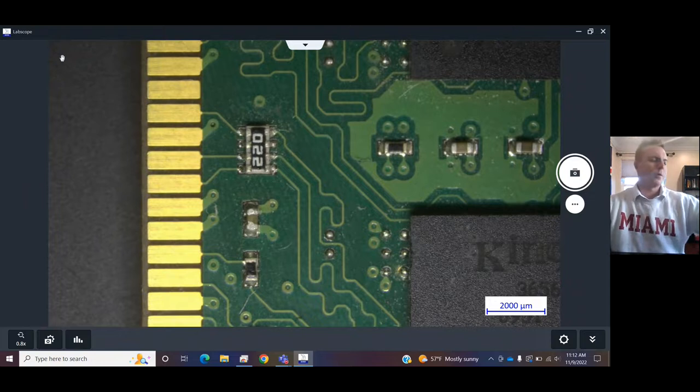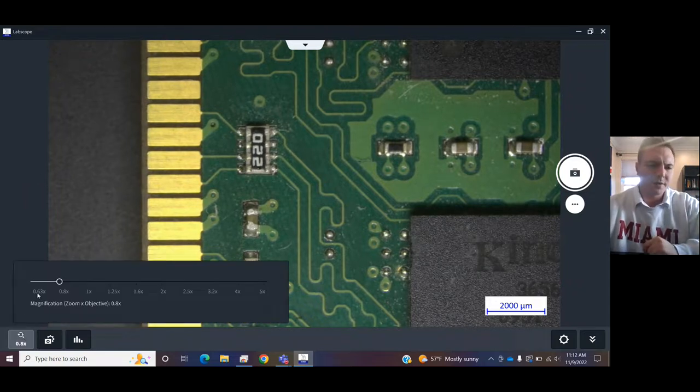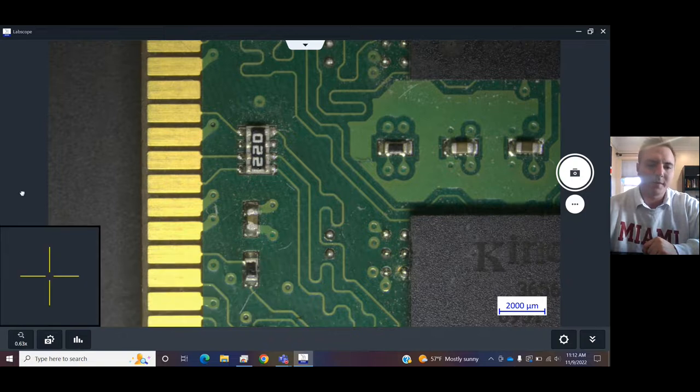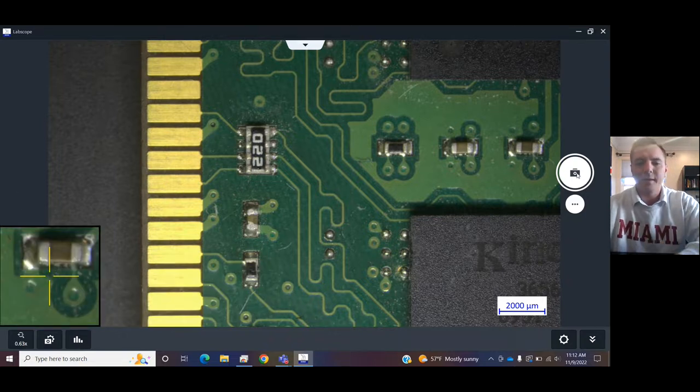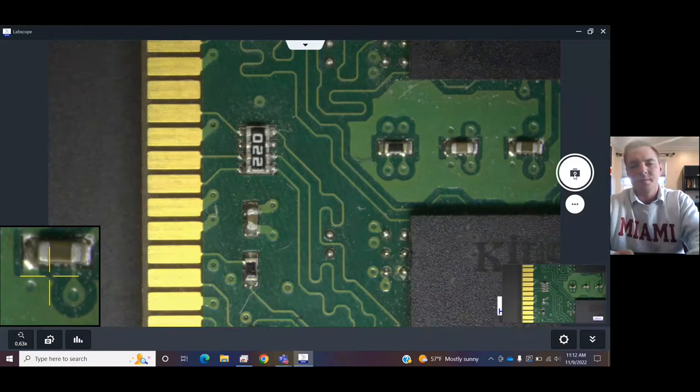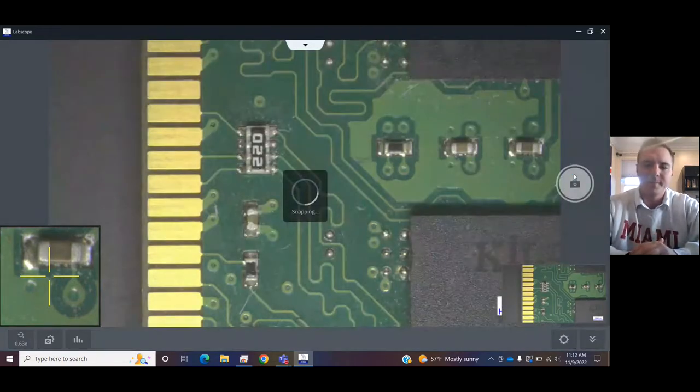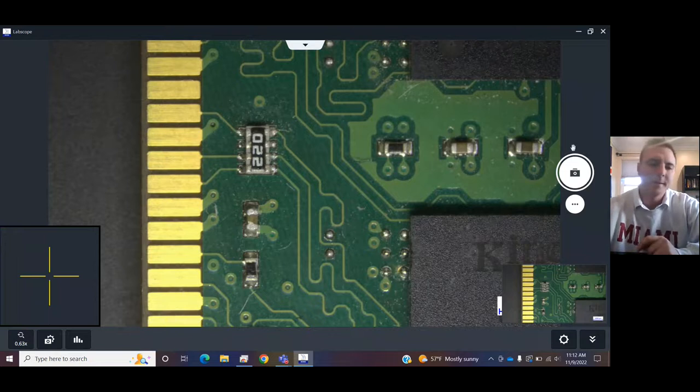So, what you want to do is choose the right magnification in here. Right now, I'm set at 0.63. And then you can snap a picture right there on the right-hand side of the screen. Or you can press the space bar. That's a hot key for it.